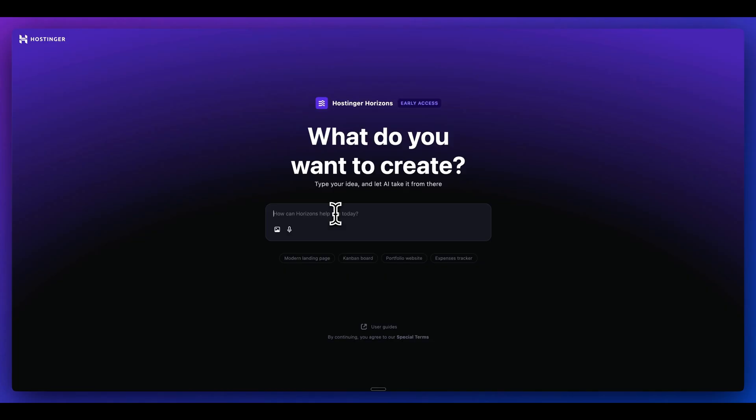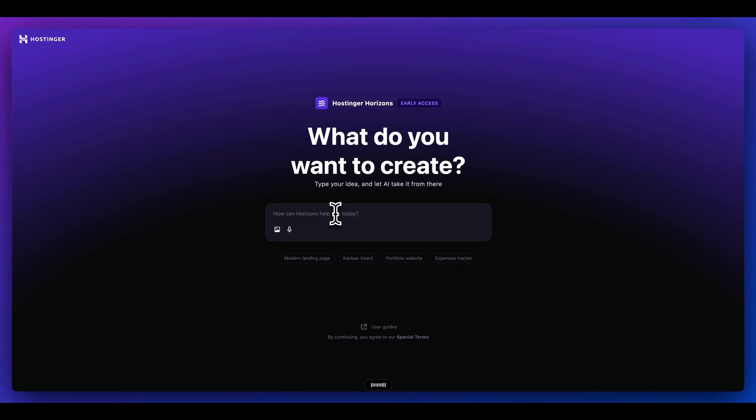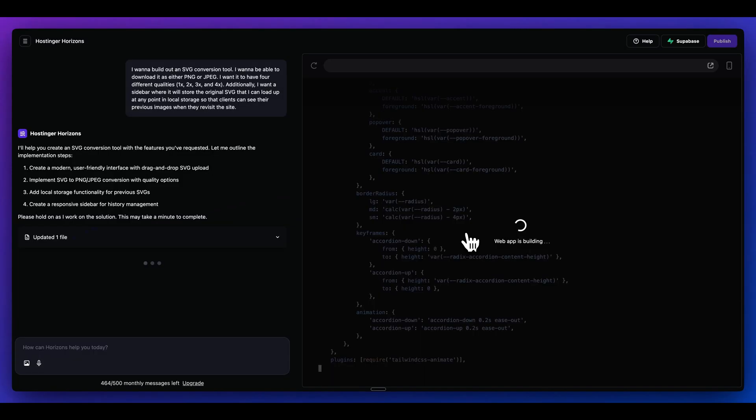What I'm going to say in this application is I want to build out an SVG conversion tool. I want to be able to download it as either PNG or JPEG. I want it to have four different qualities: 1x, 2x, 3x, as well as 4x. And then additionally, I want a sidebar where it will store the original SVG that I can load up at any point in local storage so that clients can see their previous images when they revisit the site.